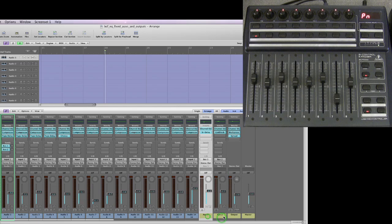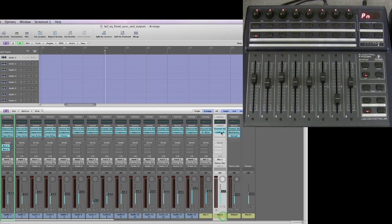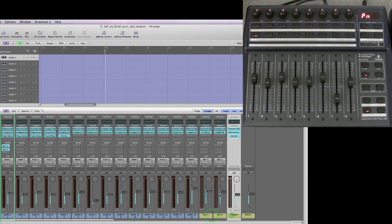I've got two auxiliary channel strips — this one's got an EQ and a delay on it for send number one, and this one's got an EQ and a reverb on it for send number two. I've set up a typical old school hardware basic mix where you send out from any of the channels on bus 1 to add some delay, and bus 2 to add some reverb, and then the reverb and delay return back into the mix from these two channel strips. Everything goes to the final output, and the master channel strip has a channel EQ, a multi-compressor, and a stereo spread on it. So the two auxiliary channel strips and the output have got plug-ins inserted.